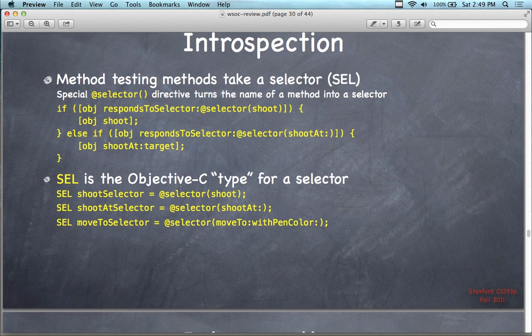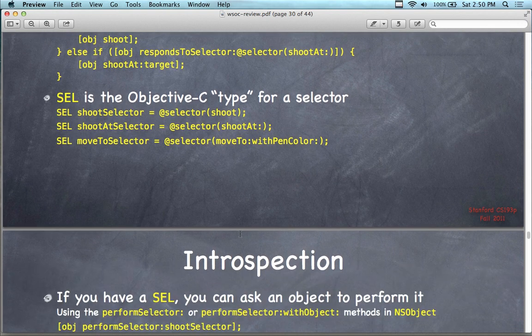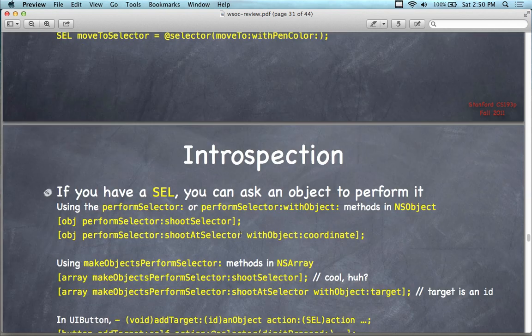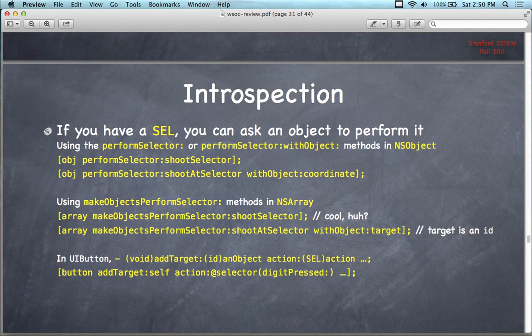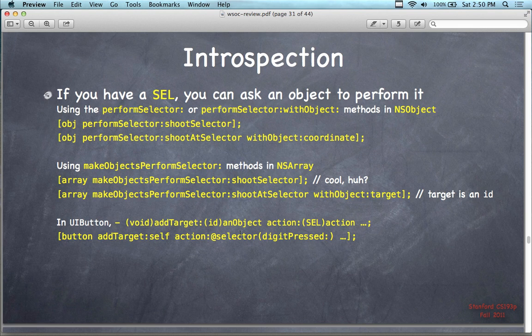SEL here is the Objective-C type for a selector — capital SEL. So shootSelector, shootAtSelector, moveToSelector — each is going to be equal to a selector created from the method names shoot, shootAt, and so on. Nothing like this on the exam, but I'd point this out since we covered the introspection lecture.